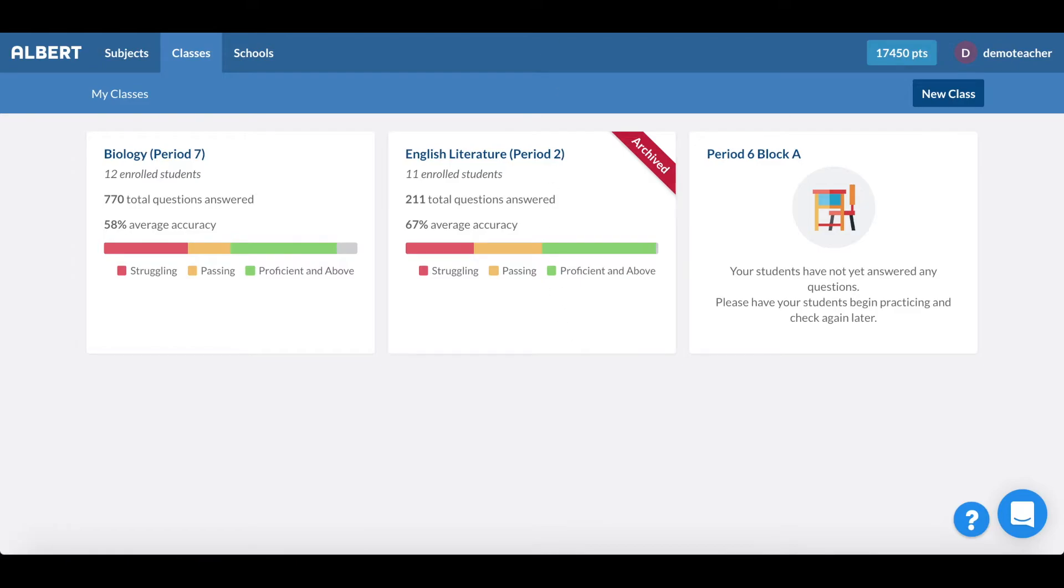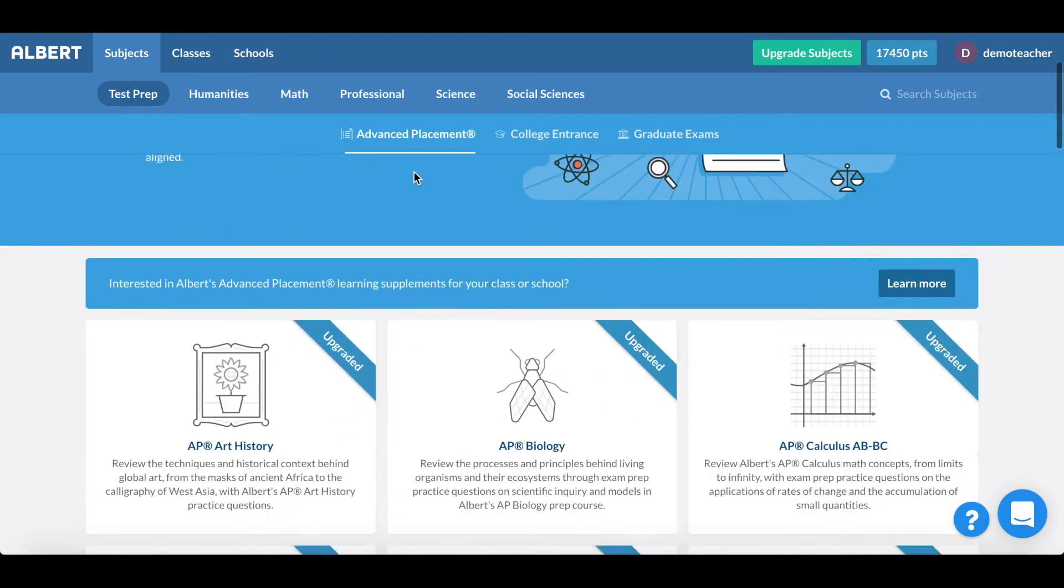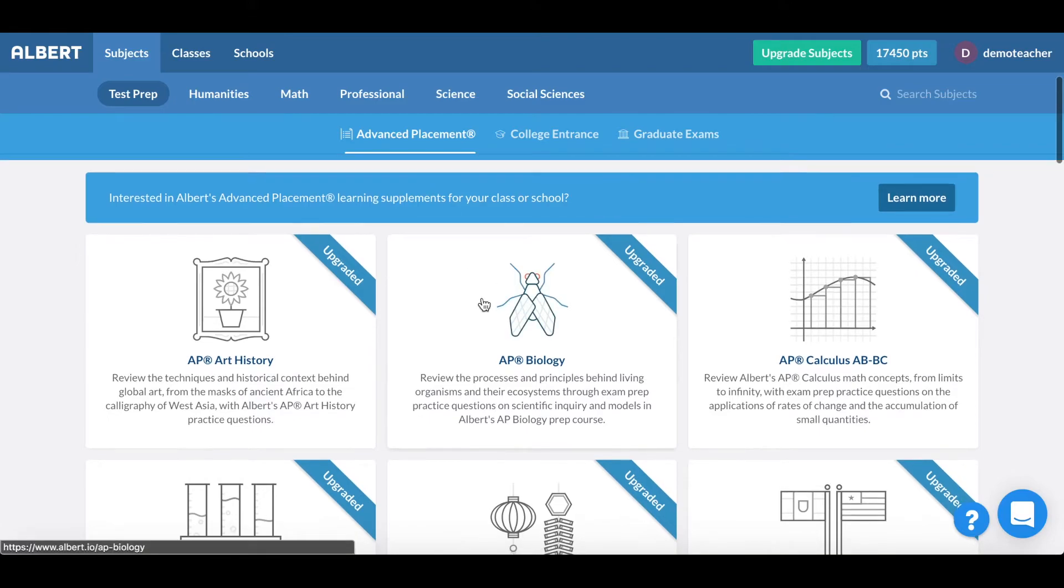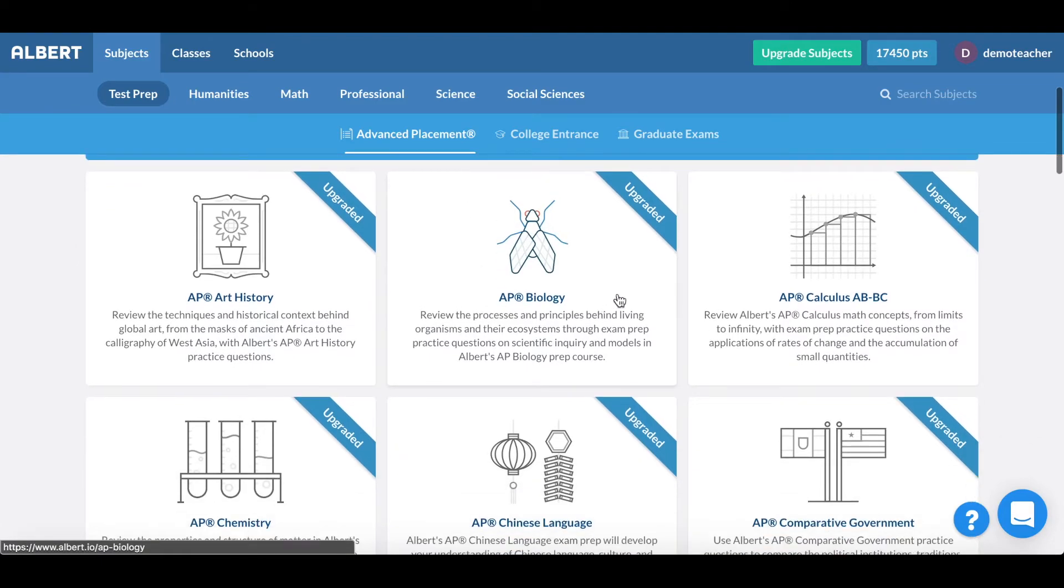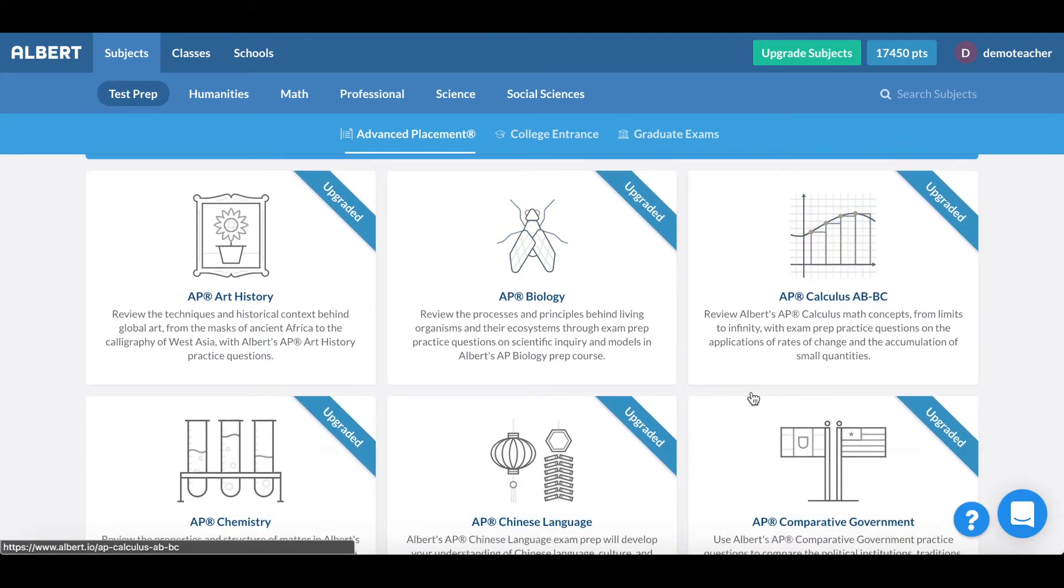The next thing I want to show you is our student views on Albert. Being a student on Albert means getting immediate feedback at the moment in which you answer the question. So let's go ahead and take a look at the quality of our explanations.